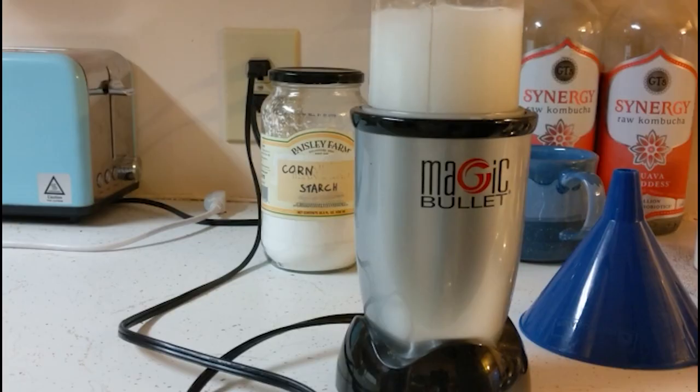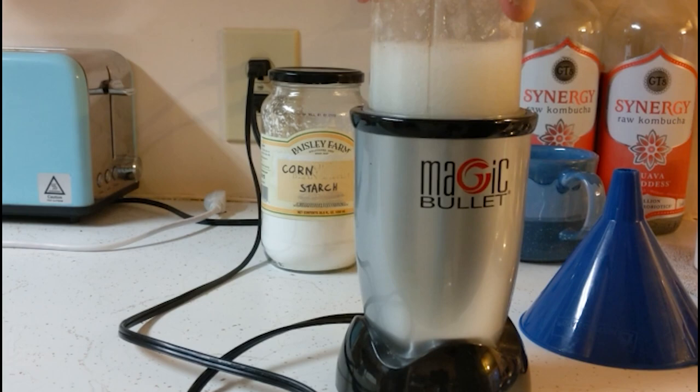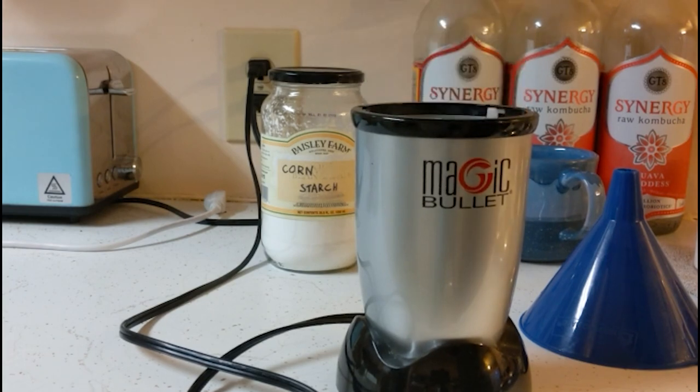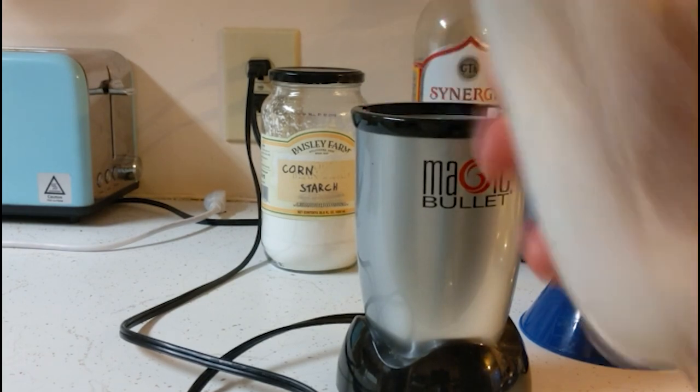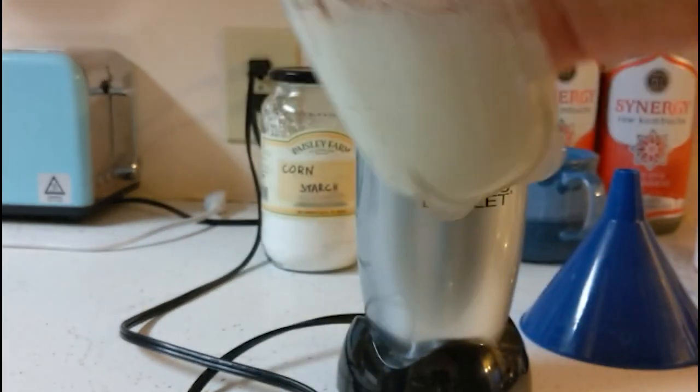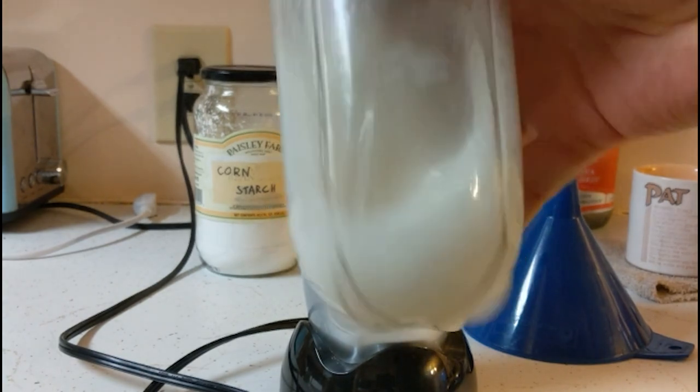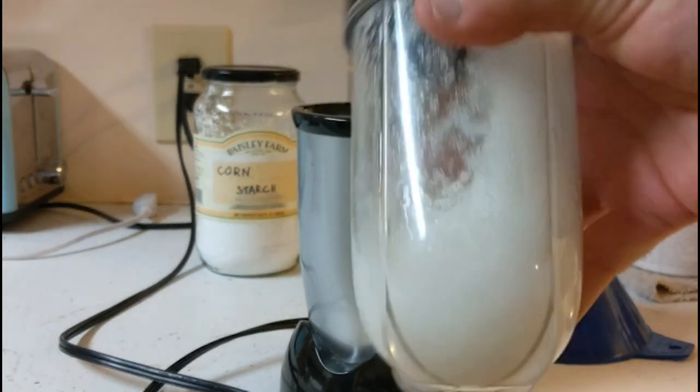Oh, by the way, xanthan gum has this weird property. The more you blend, the stickier it gets for some reason. So we need a consistency of a glue or a paste and not more. It's really important because,